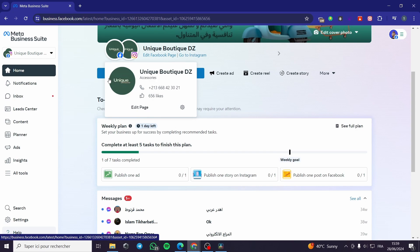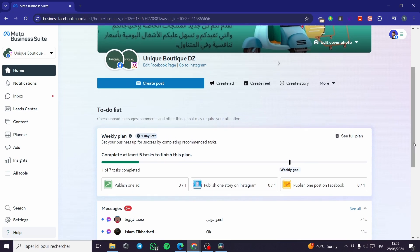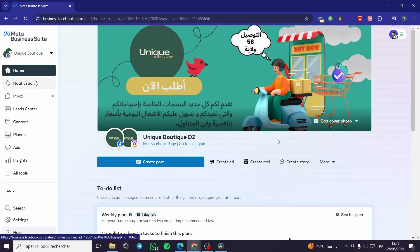A quick disclaimer: everything created here — such as email addresses, accounts, Facebook or Instagram accounts, and phone numbers — was created for the sake of this video. They are not used for any personal purposes.